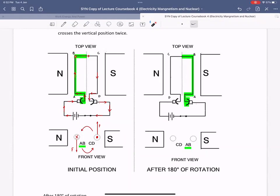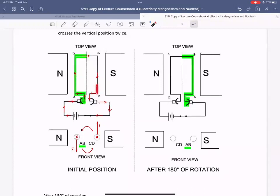In the first part, the end AB of the coil was connected to the positive terminal of the battery. So current was going into AB and it was coming out of CD because CD was connected to the negative terminal.